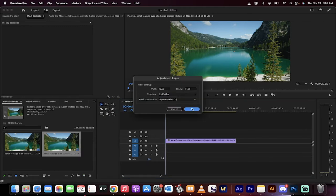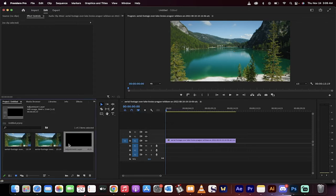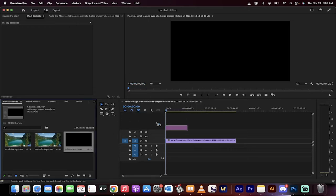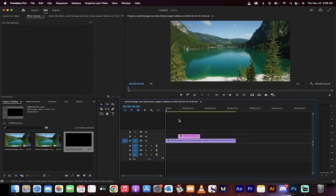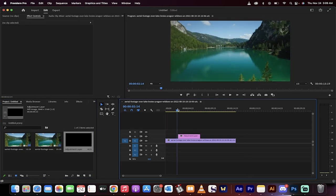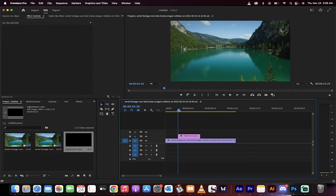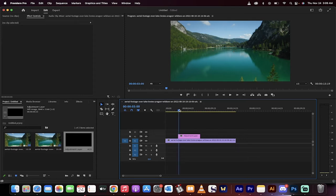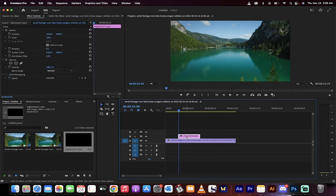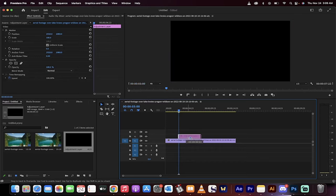Now drag and drop the adjustment layer, but here's the important part: drop the adjustment layer at the part where you want the transition to begin. So for me, let's say I want the transition to begin at the three second mark. I'm going to start the adjustment layer so it's lined up to three seconds. Beautiful.